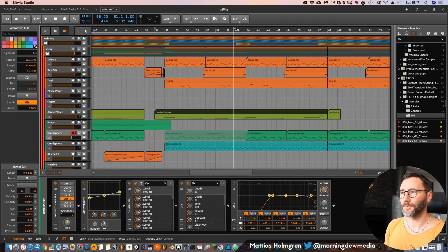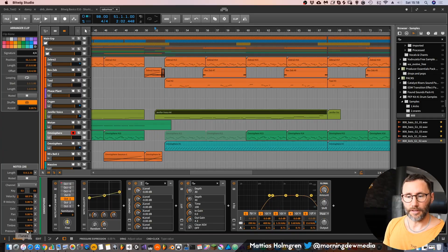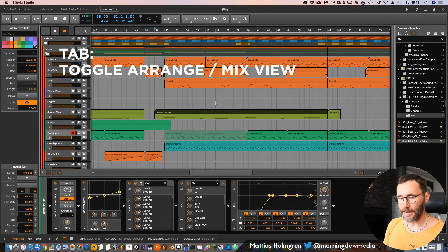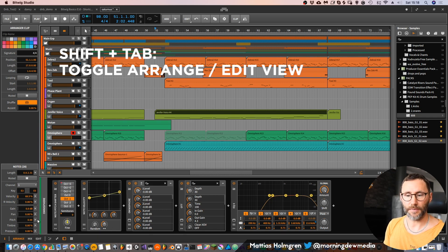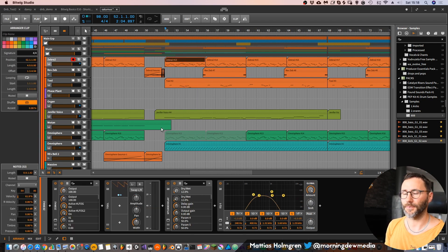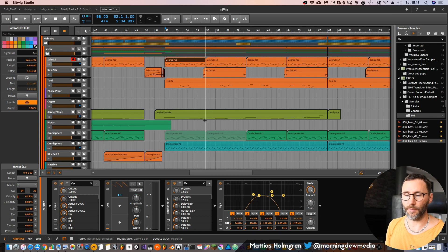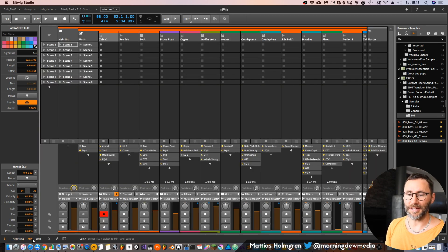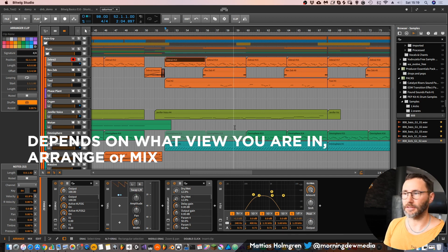Let's talk about keyboard shortcuts. There are some important shortcuts in Bitwig Studio that you should really learn because they can speed up your workflow. At the bottom we have a toolbar which says arrange, mix, and edit. If we press Tab on our keyboard we will move between arrangement and mix, but if we press Shift+Tab it will move us from the arrangement view to the edit mode. So if we select a track with a MIDI clip and press Shift+Tab it will take us to the edit mode of that track, and Shift+Tab to go back. Keep in mind if you are in the mix window it will bring you between the mix window and the edit window.